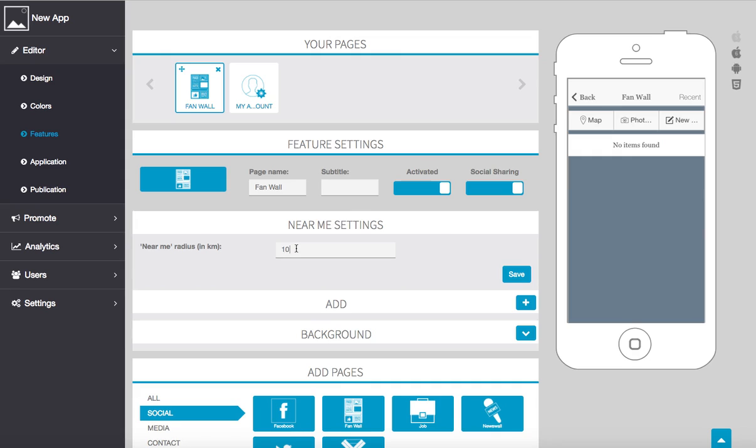And then they can send out to everyone who has this application within a 10 kilometer range, a 10 mile range, a 20 mile, whatever you set here. So let's go ahead and keep it at 10 and then we're going to save.